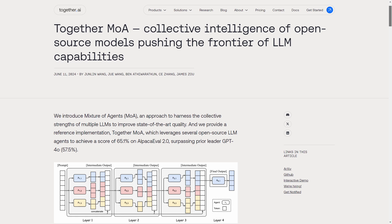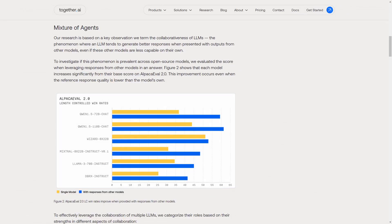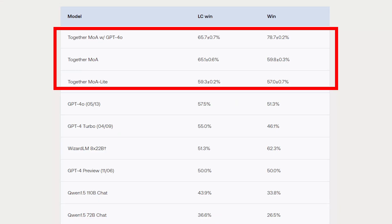Mixture of Agents is a term that defines a way of using multiple large language models to get better and more accurate results. Together.ai has published a paper on this scheme, describing how you can use multiple agents and then an aggregator to filter results and get a better final answer. They're even claiming that you can do this using just open source models and get better results, according to some benchmarks, than ChatGPT 4.0.